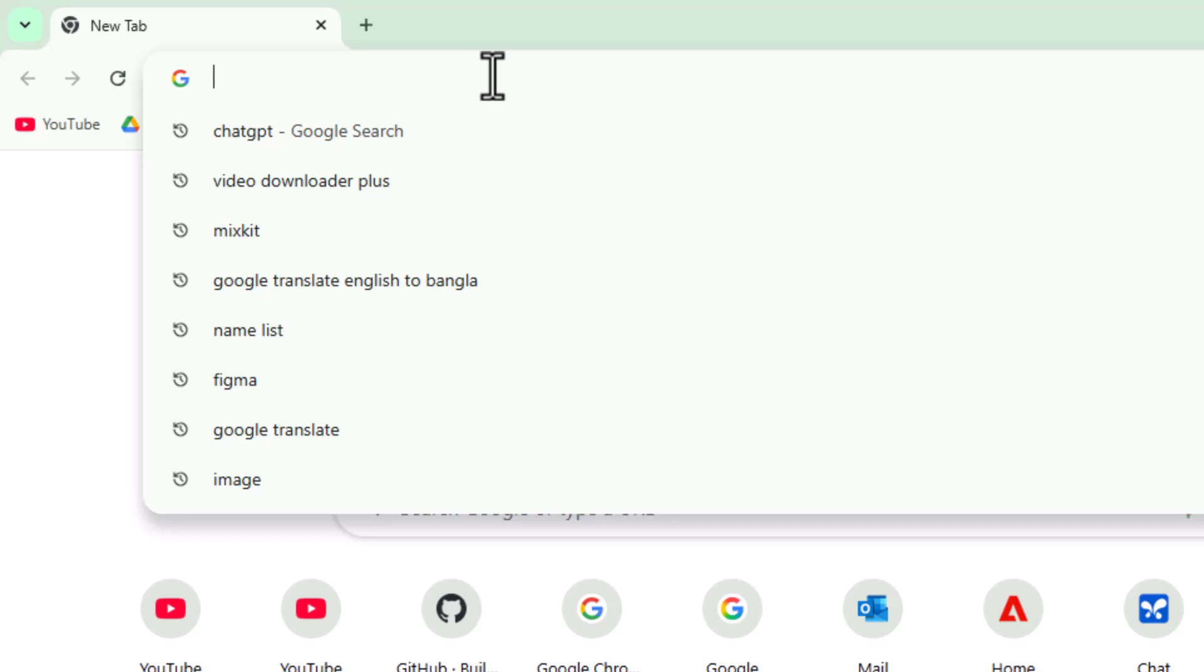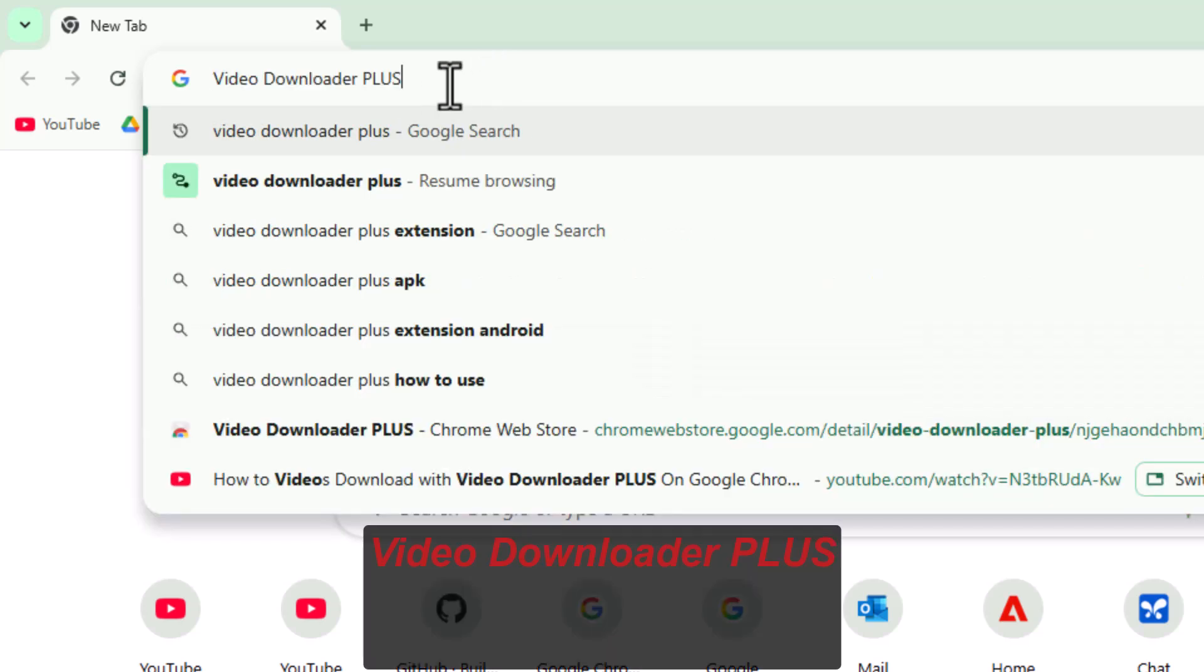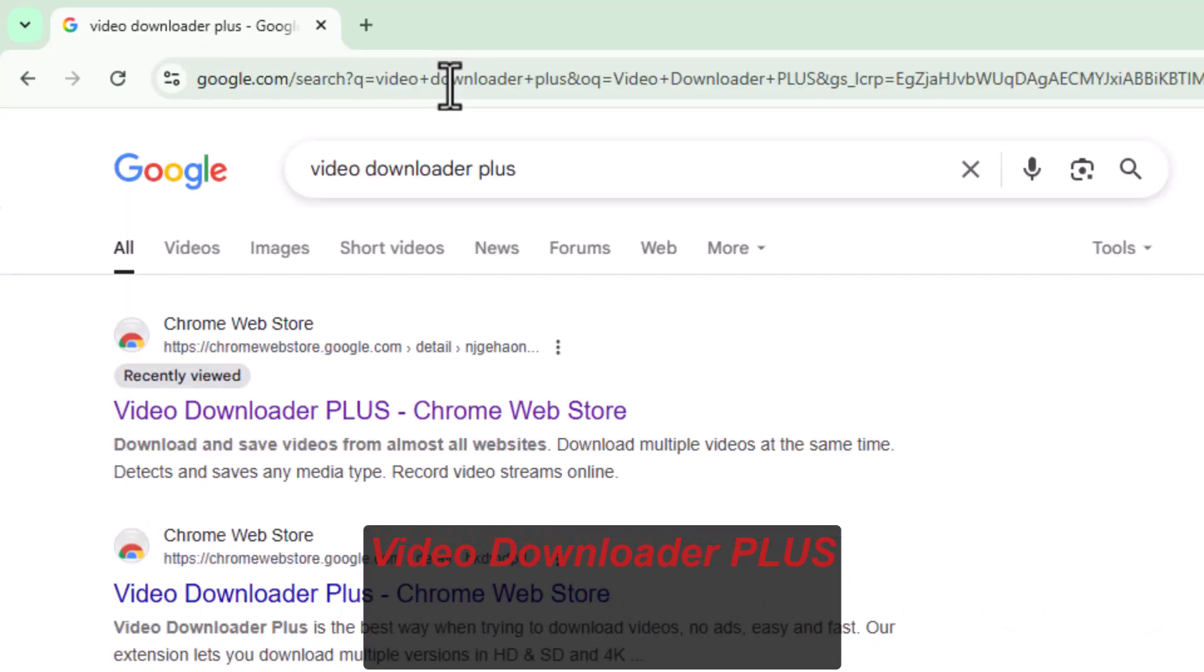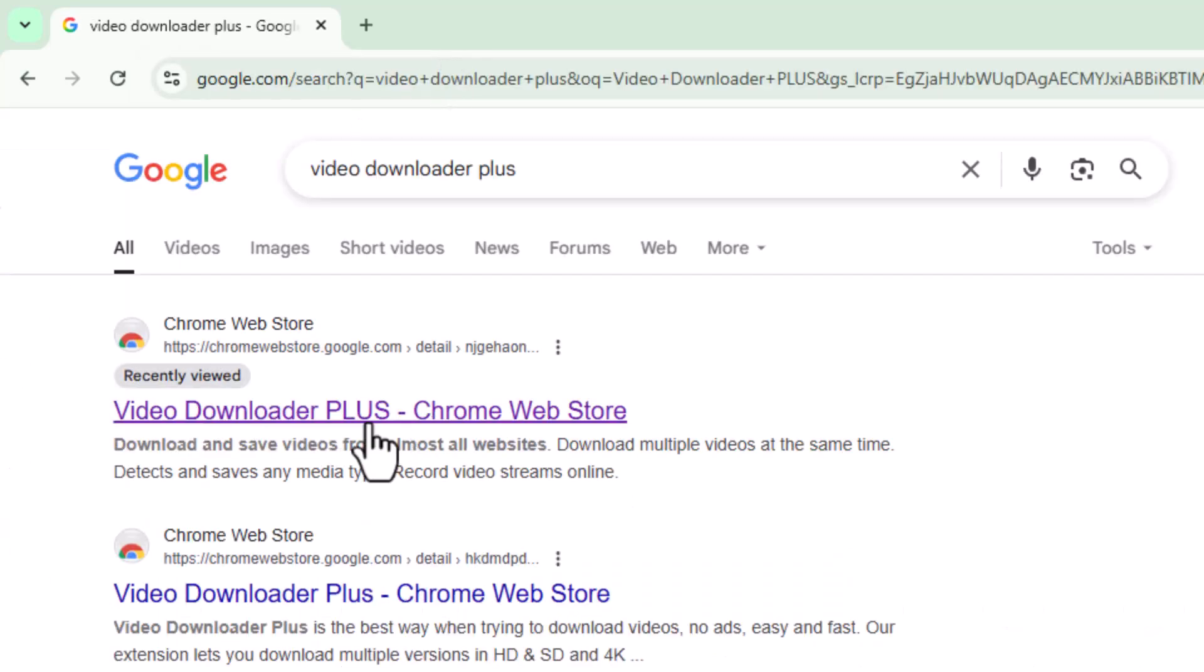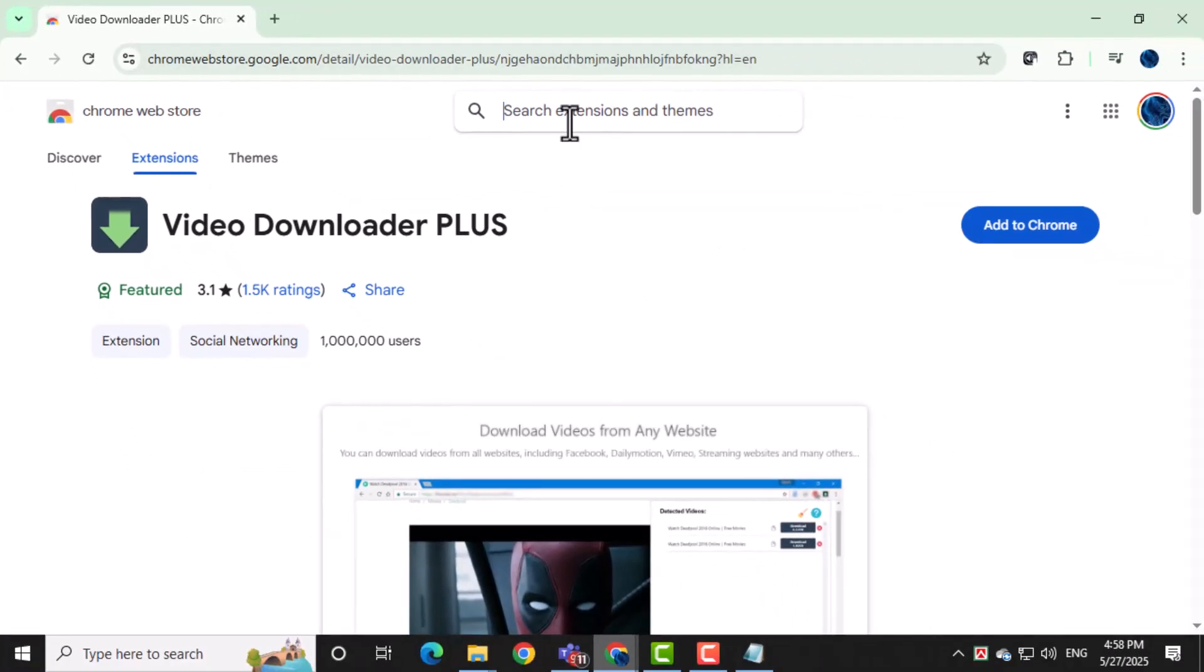In the Chrome search bar at the top, type Video Downloader Plus and press Enter. This will bring up search results for the extension. Click on the correct link that takes you to the Chrome Web Store listing for Video Downloader Plus. This is where you'll install the tool.